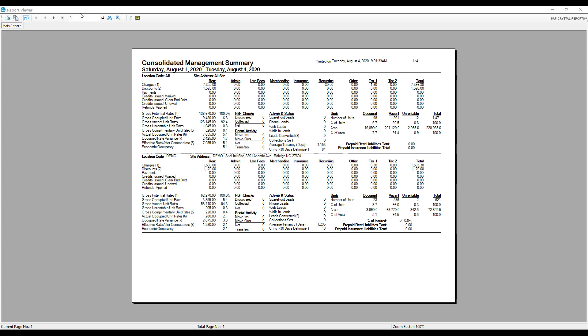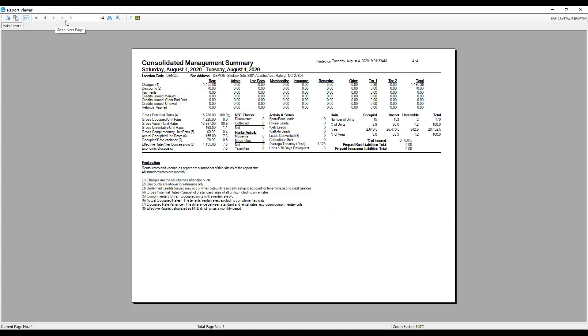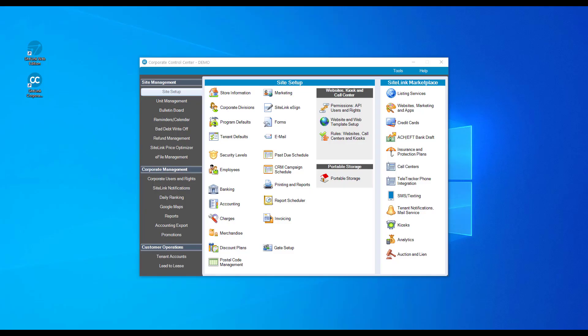With the consolidated management summary, we see a total for all six sites at the top and then we can scroll through to see each respective site, saving time and saving paper.